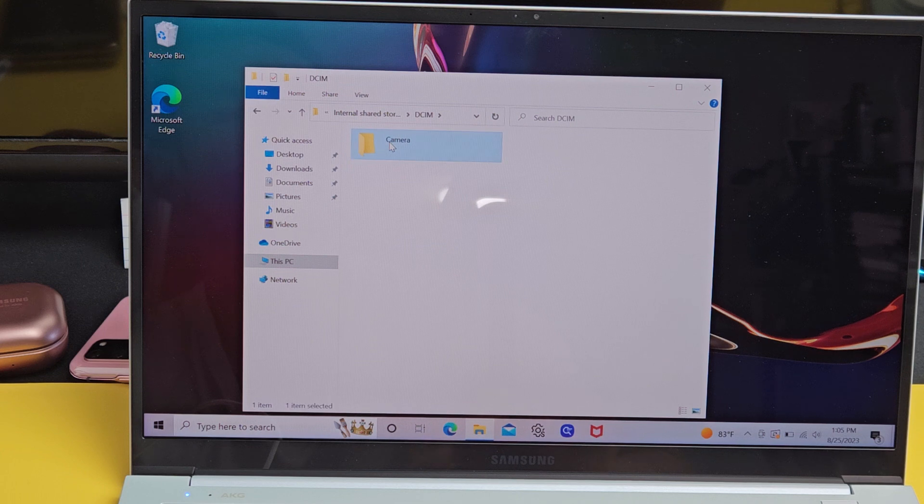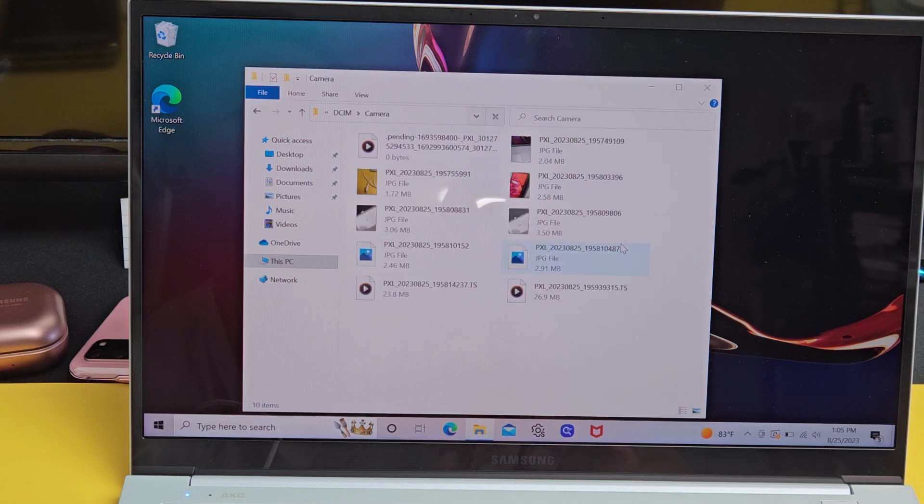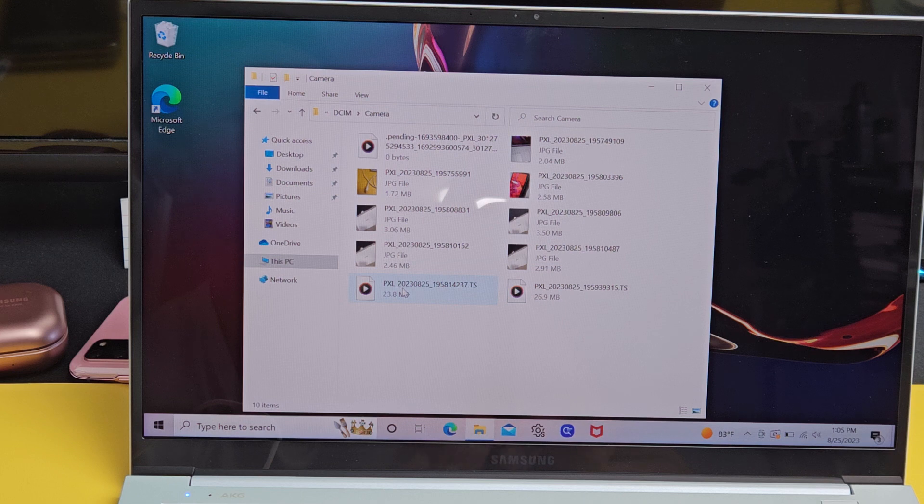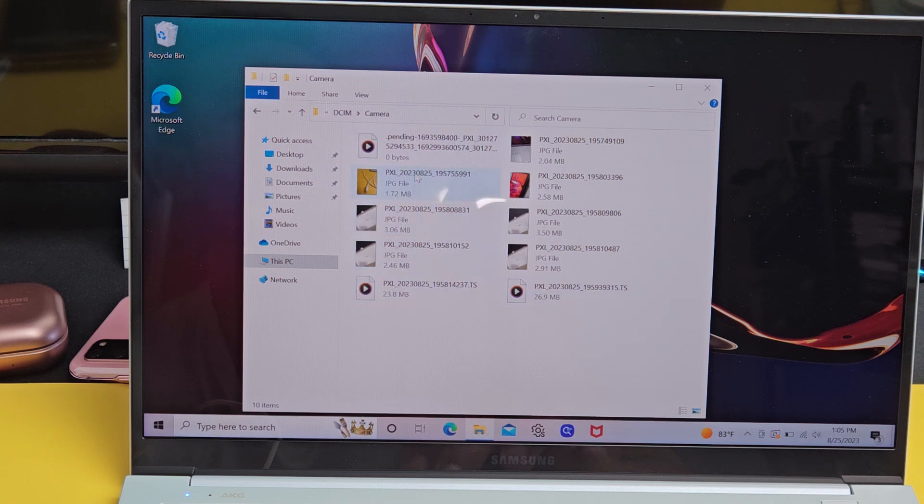But under camera, all the photos and videos I've taken, I've only taken a few of them. You can see a couple of videos here with the play on there. And you can see photos here, the JPEG file extension.